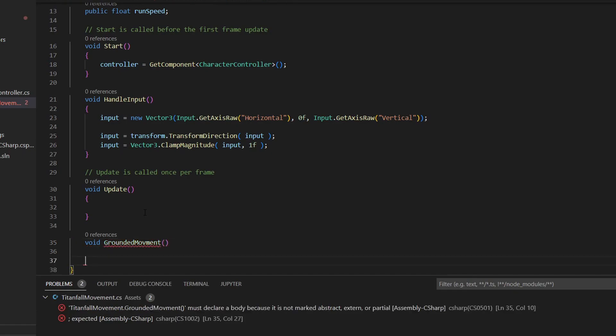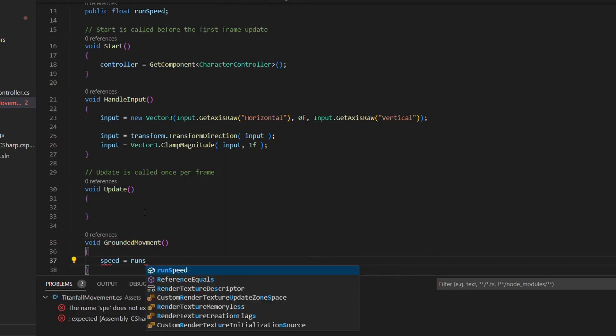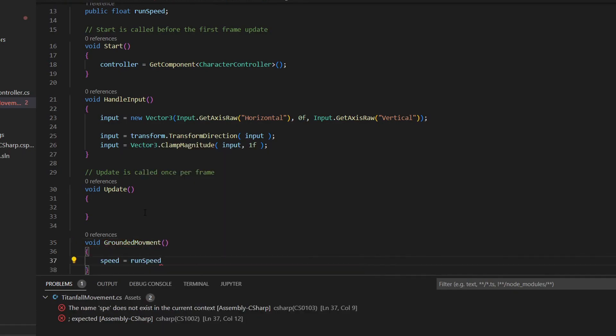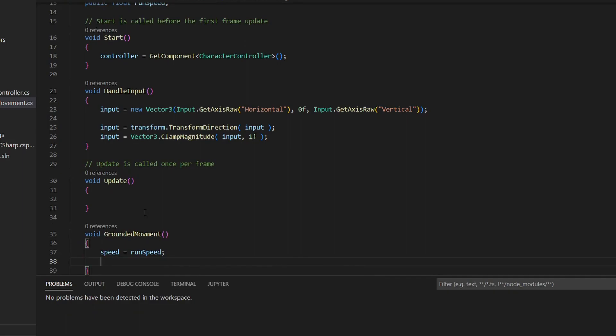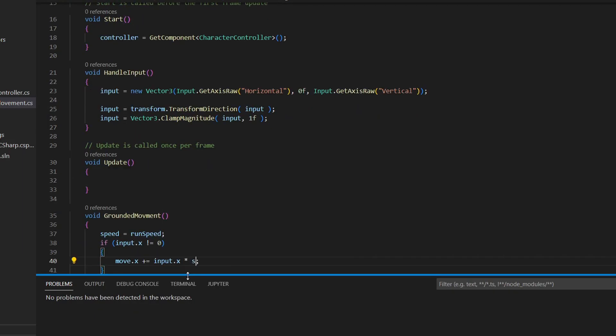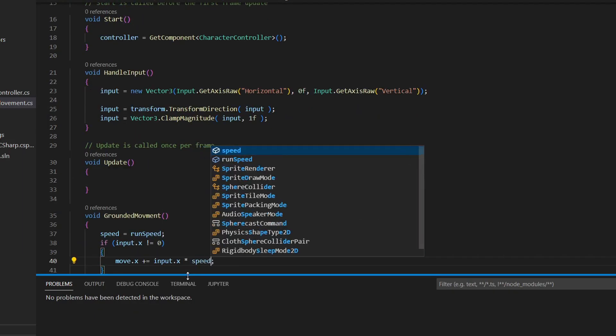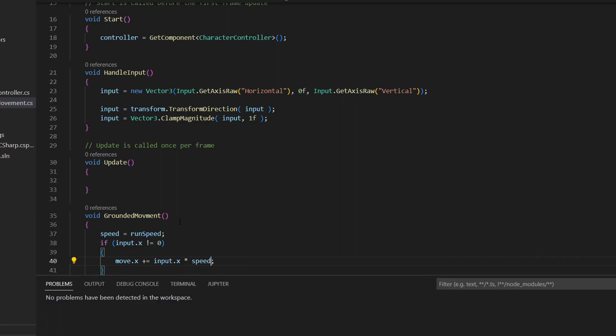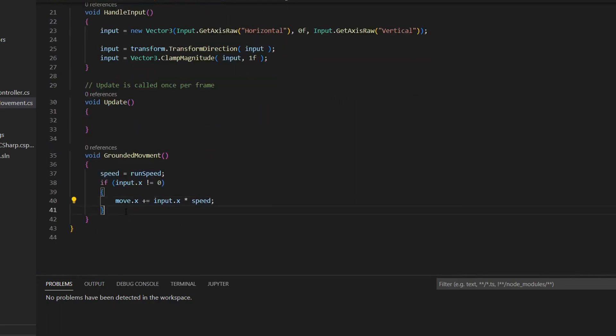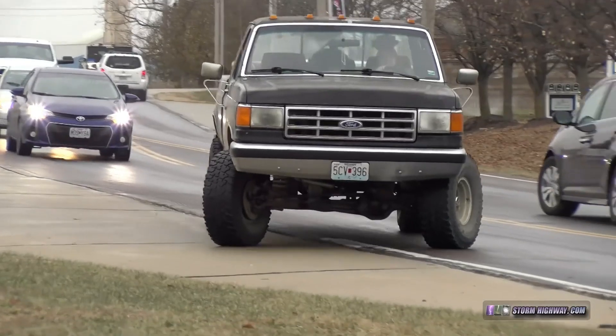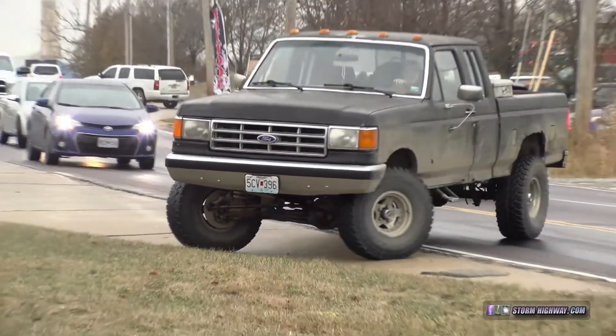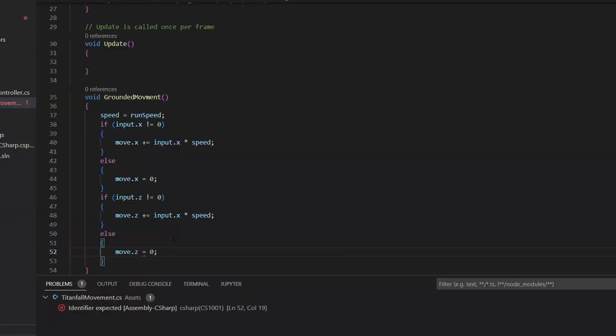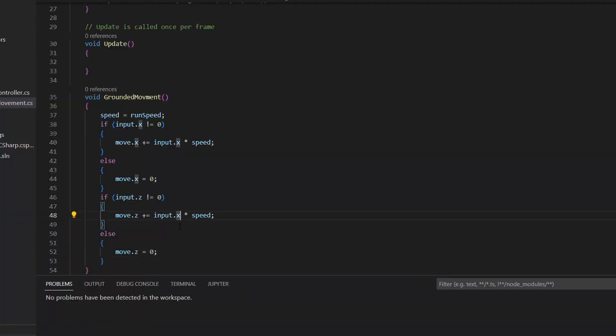We need to create the movement on the ground. Set the speed variable to run speed, and the reason I don't just have one variable for speed is we're going to need more variables later. Then set the moveX variable to plus equals the input.x times run speed. And if we aren't pressing any buttons, we should just stop moving, so set the moveX to 0. If you don't do this, the character will continue sliding if you let go of the WSD keys.